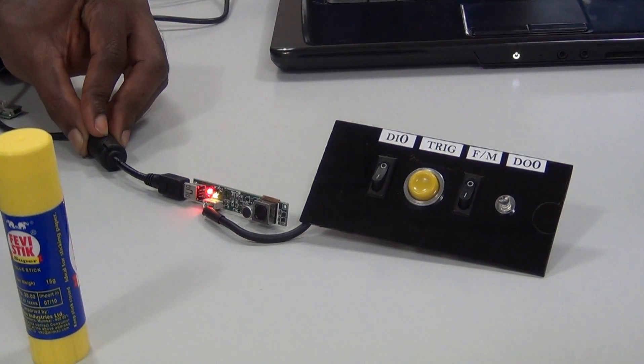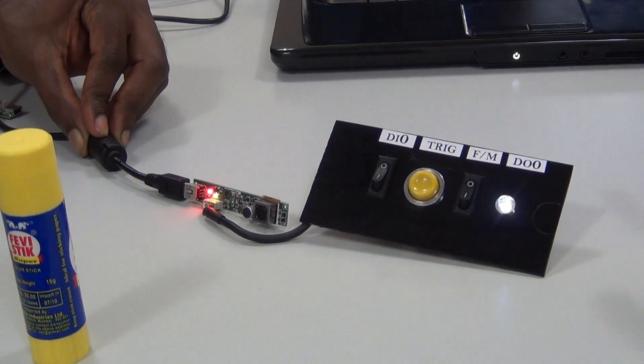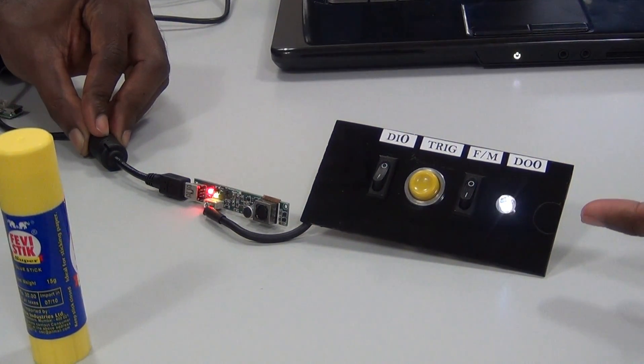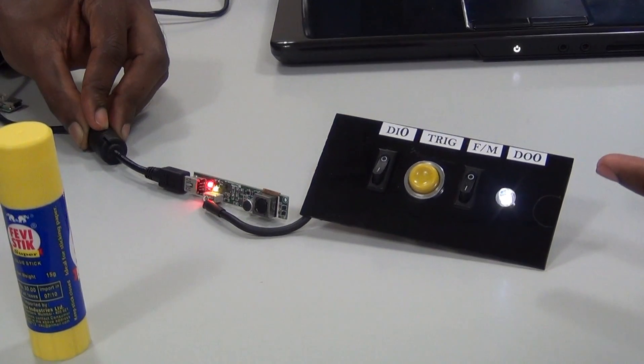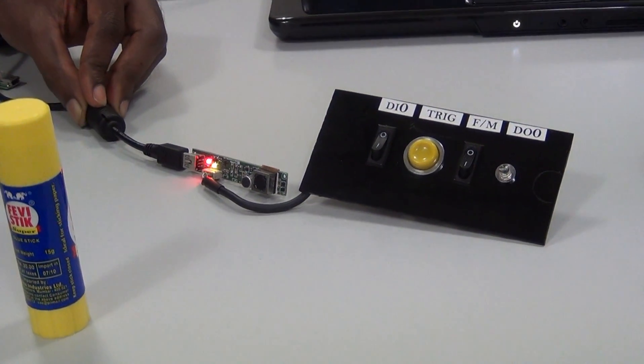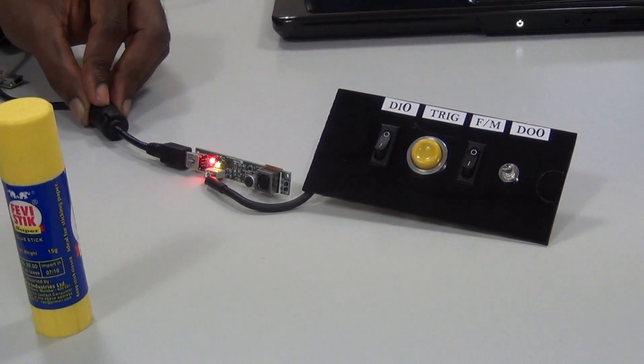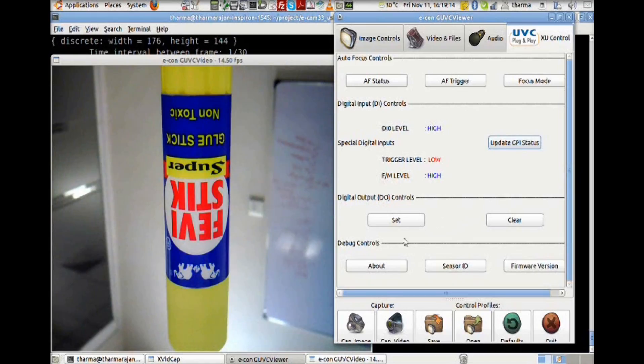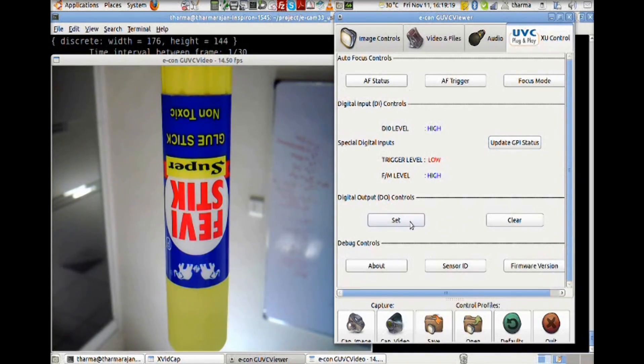For DO0, we connect LED. So if it sets the DO pin, the LED glows. If we clear that pin, then the LED switches off.